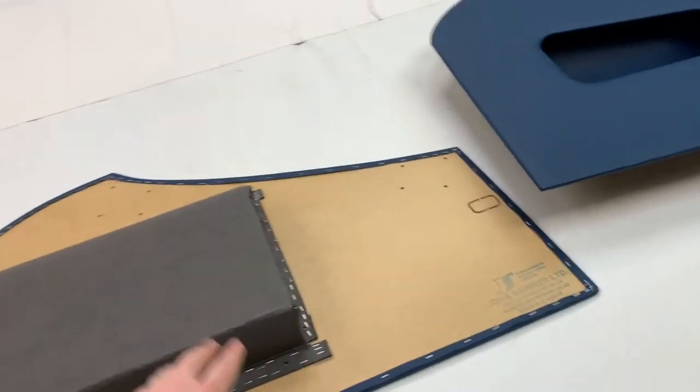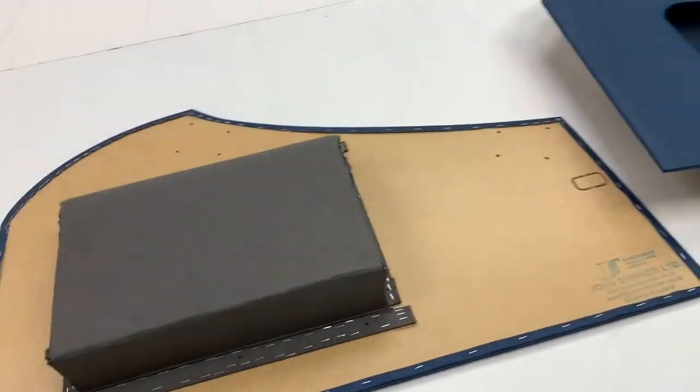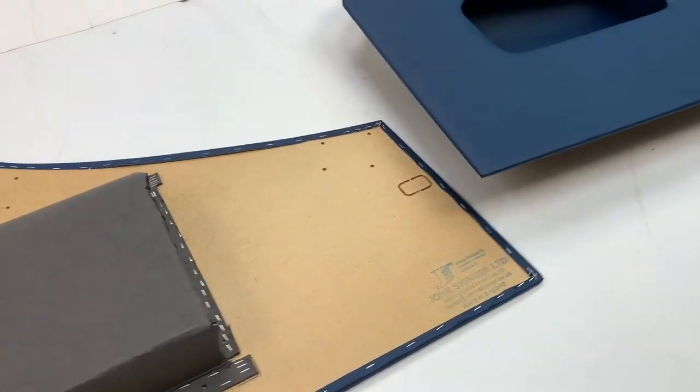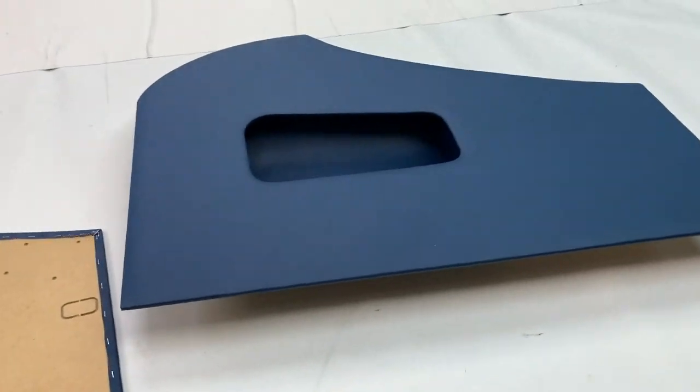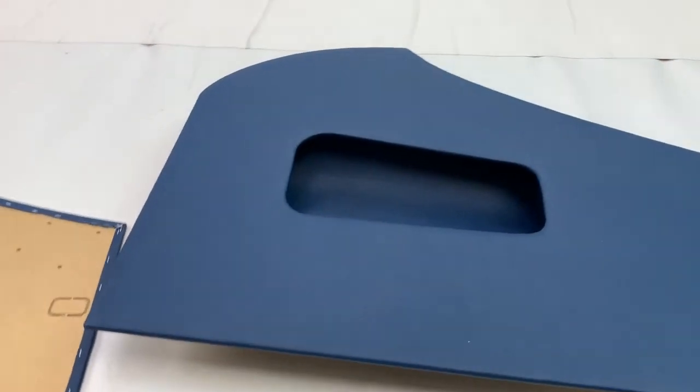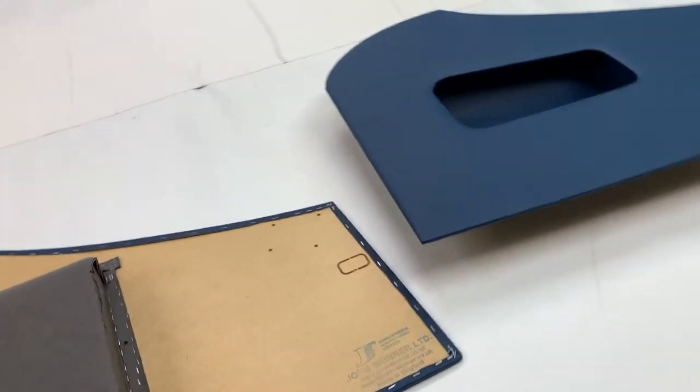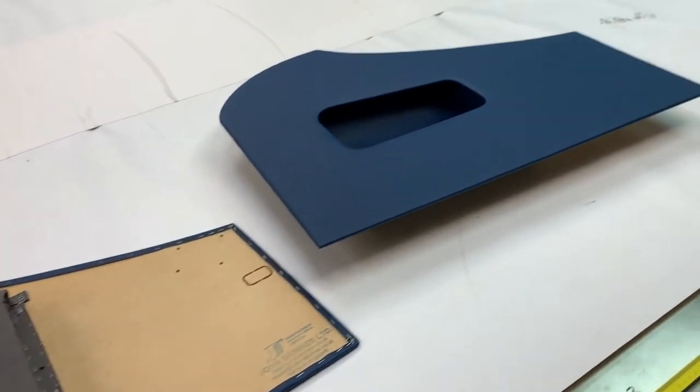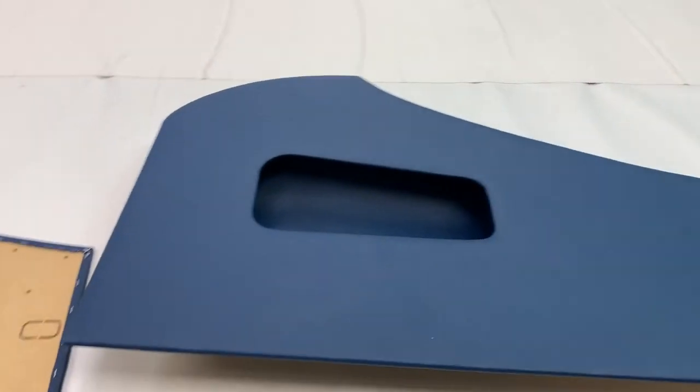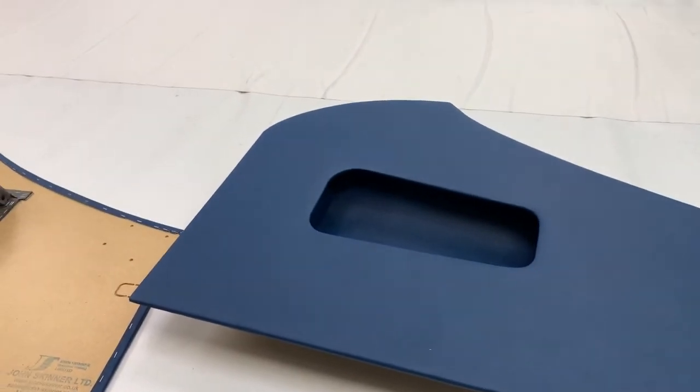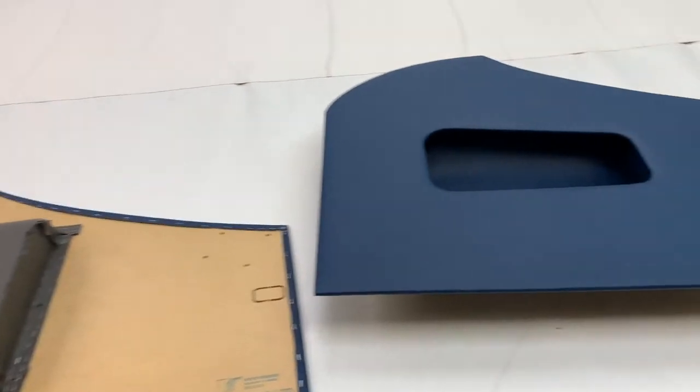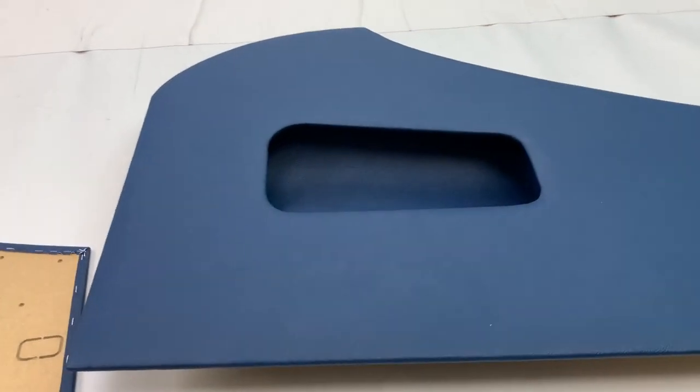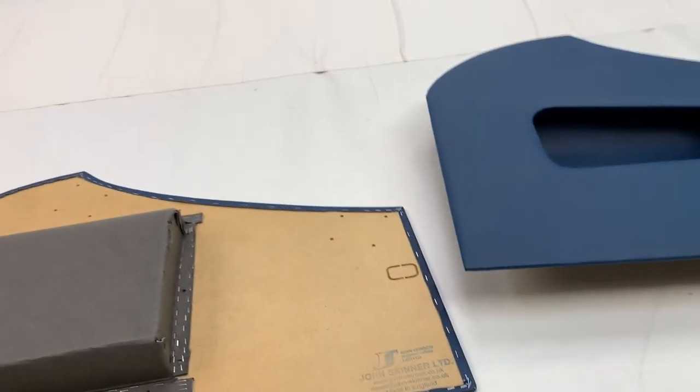They're done to original spec. In terms of the pocket lining, it really depends on what you want and what color you go for. Originally they were a flocked material, which we can do to a certain extent, color dependent. Otherwise we revert to vinyl to match.